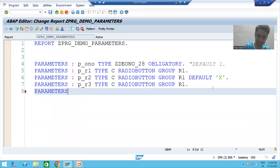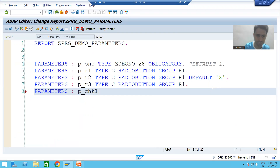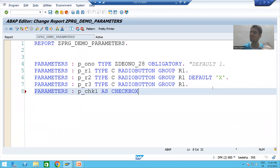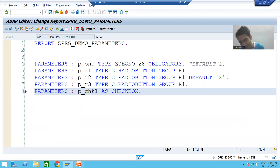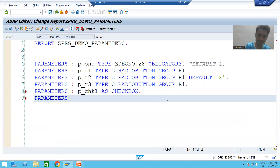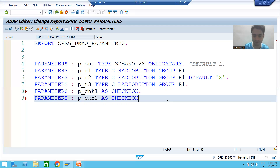Now I will go to parameters and create a checkbox. Suppose the name is p_chk1. To declare a checkbox, the keyword is 'AS CHECKBOX'. By default, a checkbox has a length of one, so SAP automatically takes length one. I'll create a second checkbox p_chk2 as well.